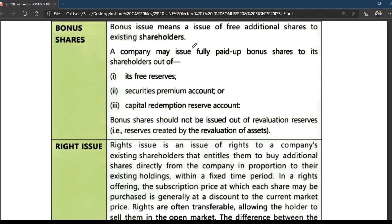Generally, when a company goes for issue of bonus shares, if the company has built up substantial reserves and doesn't know what to do with them — it can be free reserves, it can be capital redemption reserve — the company can go for issue of bonus shares.